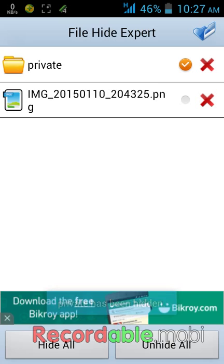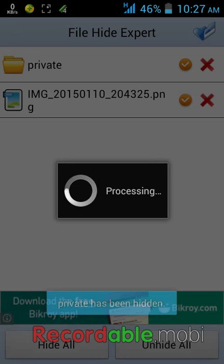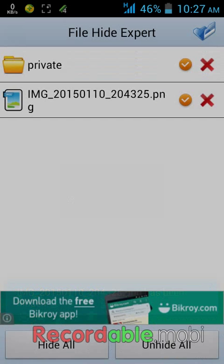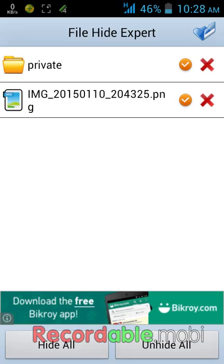To hide this just tap on the dot option, then the app will automatically hide these files and folders.